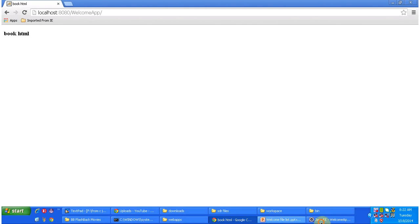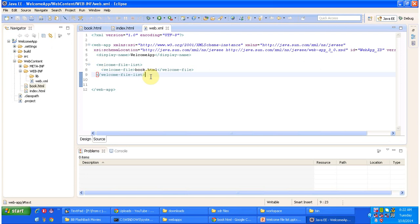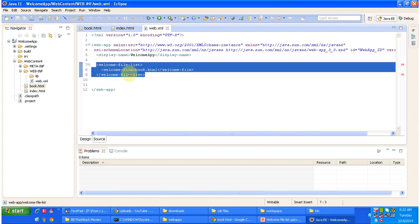Suppose you are not mentioning any welcome-file-list — if you comment out this part — then what the server will do is check if index.html is there. If it is there, it will display index.html as the welcome page. If it is not there, it will check index.htm. If that is not there, it will check index.jsp. If index.jsp is not there either, then it will throw a 404 file not found exception.